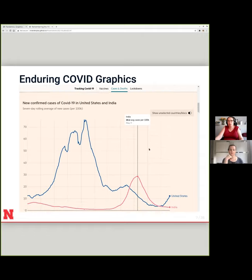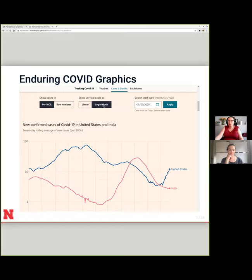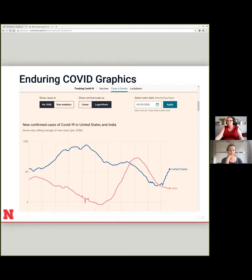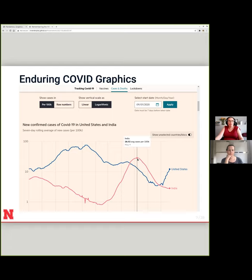The linear scale is a lot more interpretable and easier for some people to read, but the logarithmic scale makes it a lot easier to make comparisons between, say, India and the United States when the magnitude of what's going on might be very different. At the height of the Indian wave earlier this year, they had like 30 average cases per 100,000 and we had 14 — about half the rate — yet it was big news there and had kind of faded from the news here.